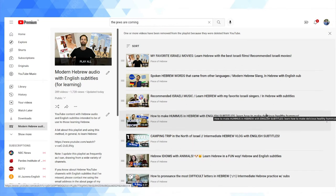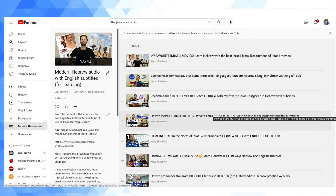It's called Modern Hebrew Audio with English Subtitles for Learning. What this is, is basically my attempt to gather together the content on YouTube that is in Hebrew and it's been subtitled in English, whether those subtitles are added directly into the video itself or whether they're added as YouTube captions. Both are included.